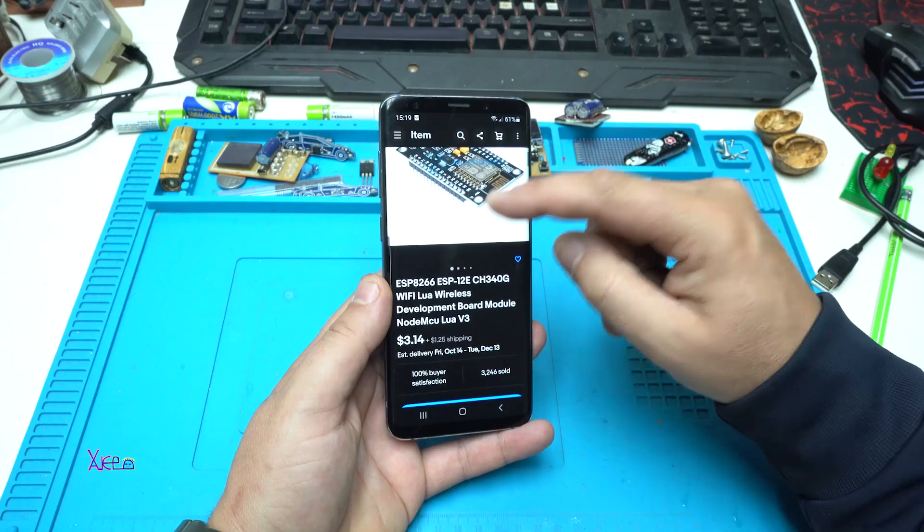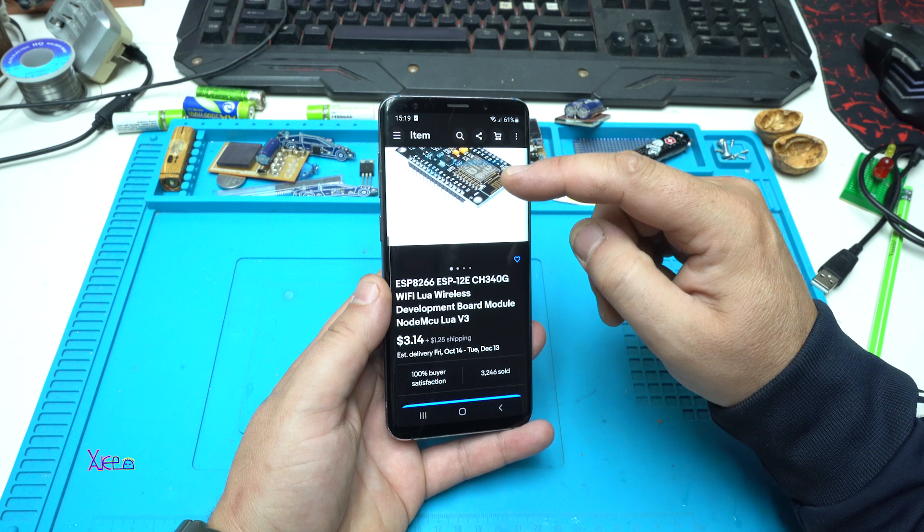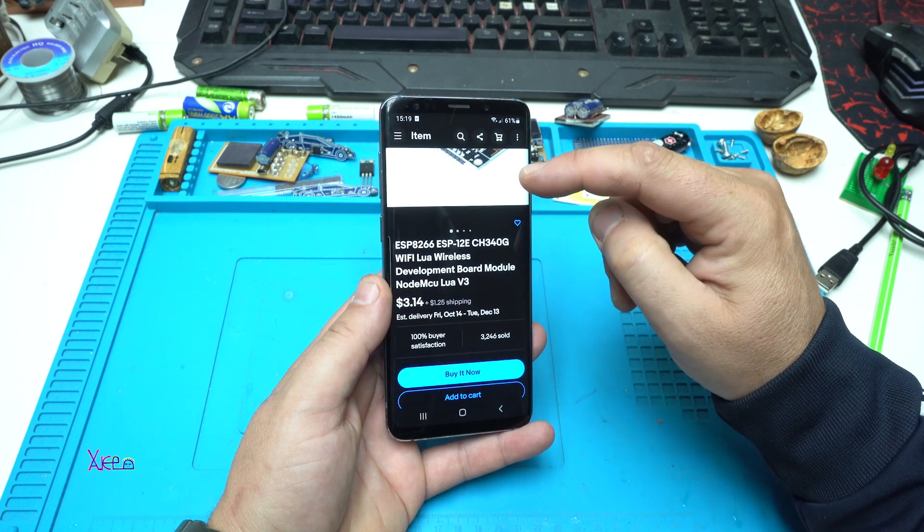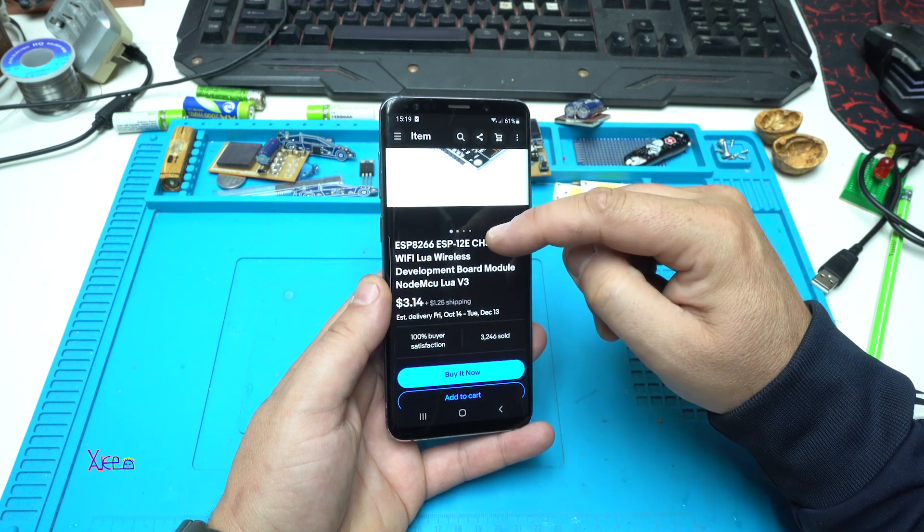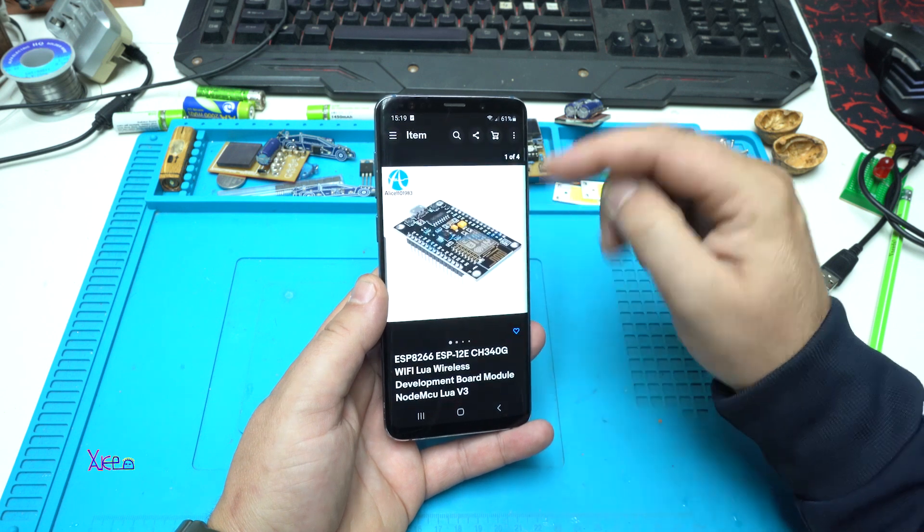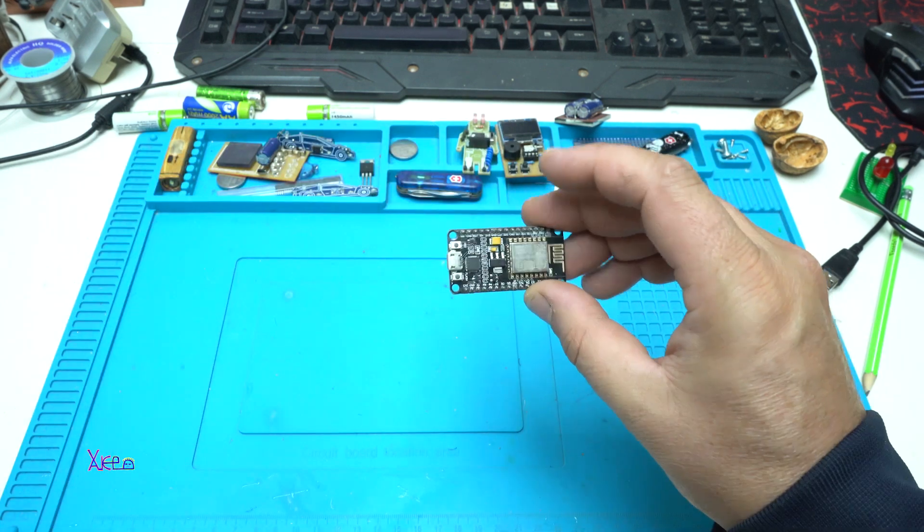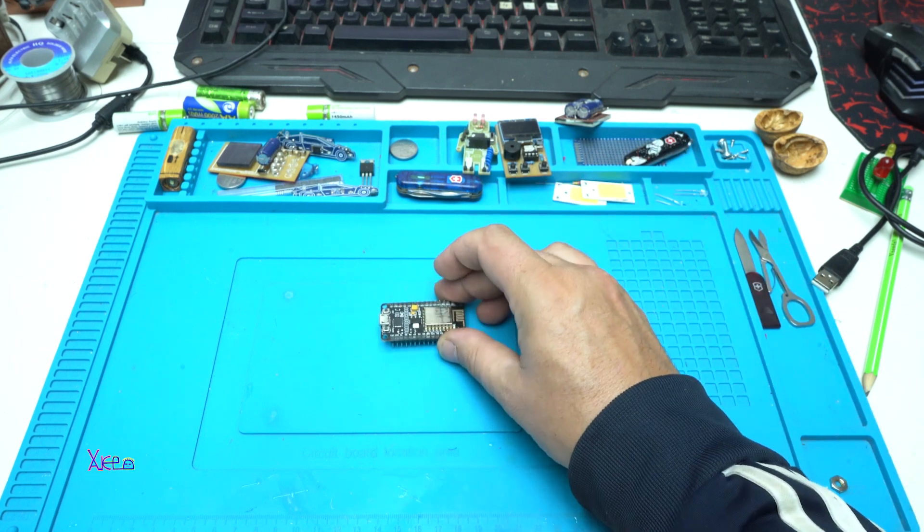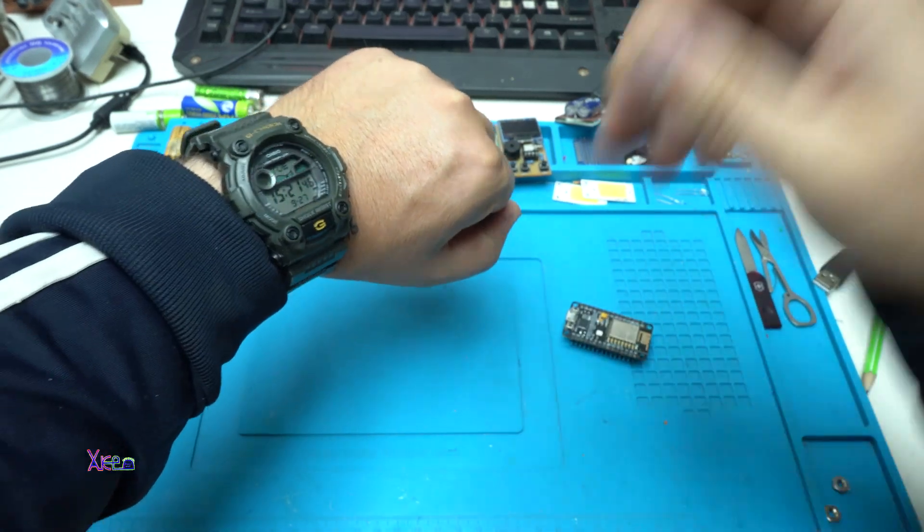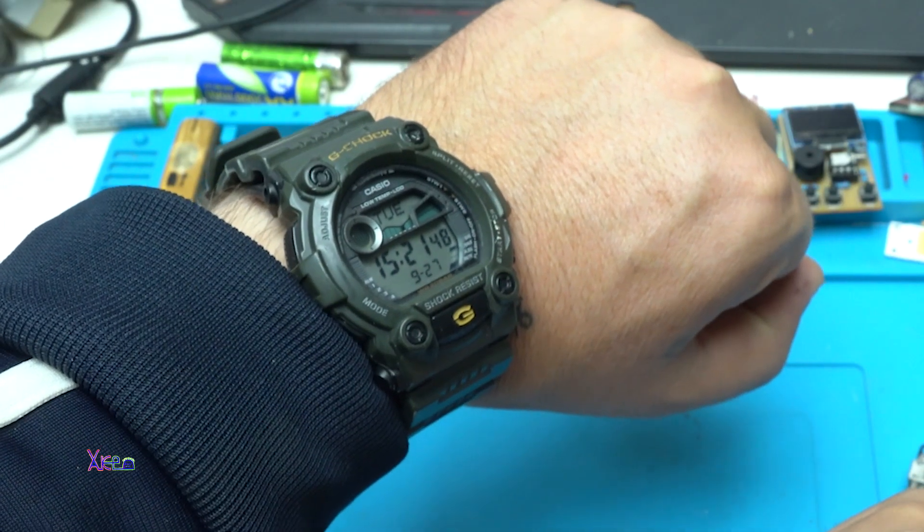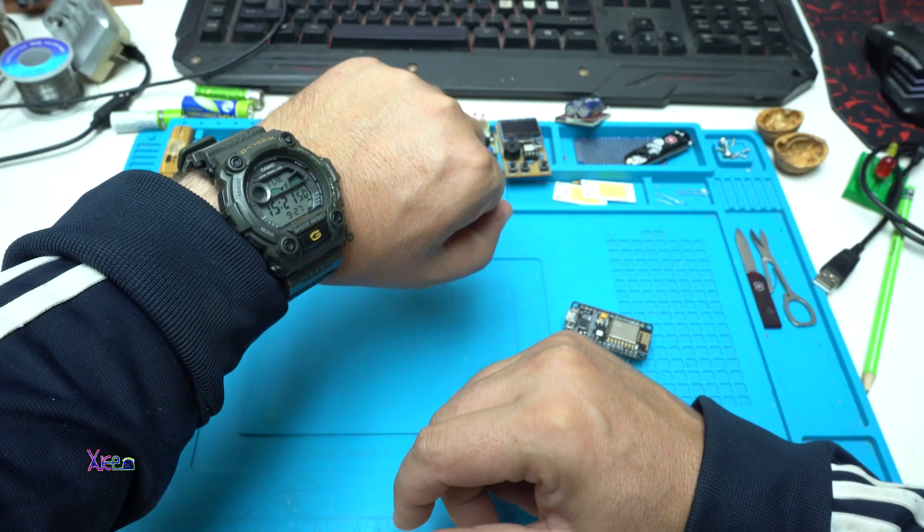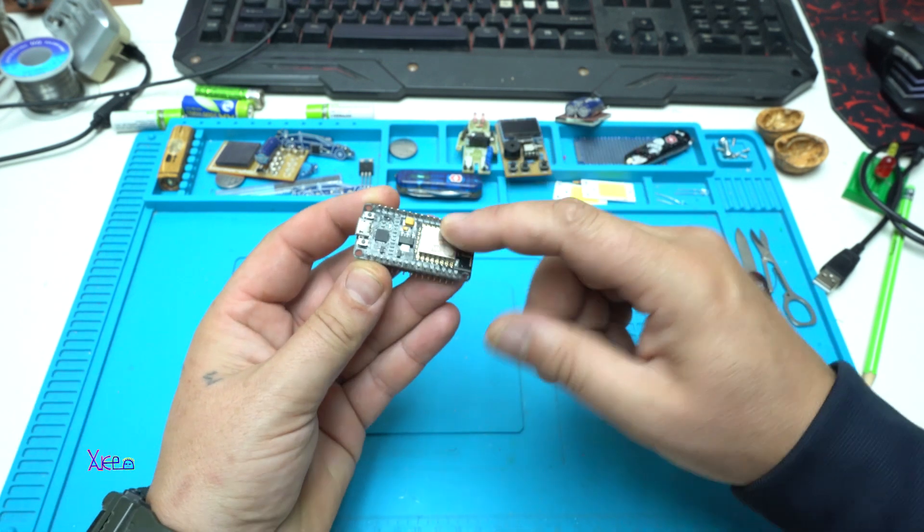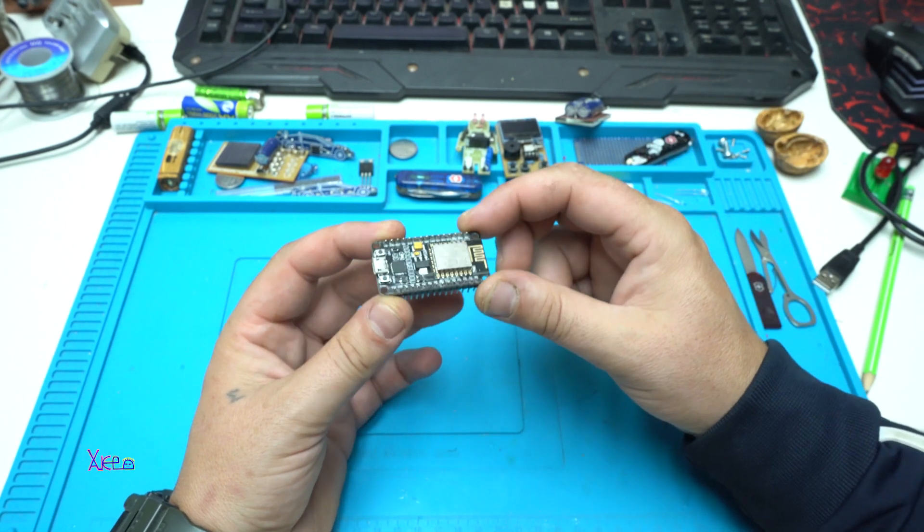ESP8266 Wi-Fi wireless development board model, $3.14 plus shipping. Hello Hacktubers and welcome back to my channel. Today is Tuesday, 27th of September 2022, and this guy is pretty good.